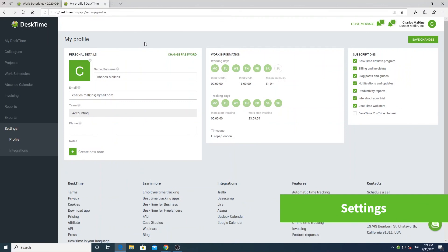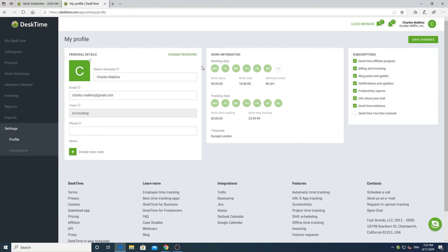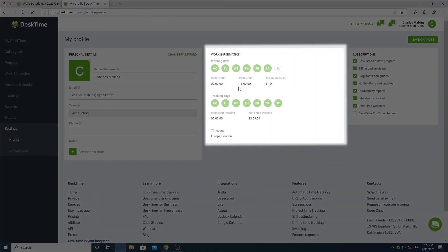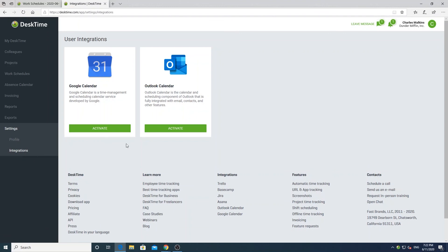In the settings you can view your profile details, as well as manage your calendar integrations. In the profile section you can change your profile picture, email address, and password. Here you can also see the set working days and times for you, as well as when DeskTime will track time for you. In the integration section, you can integrate Google or Outlook calendars into your profile, which will automatically import events from your calendar as offline time after the event has ended. Thank you for watching. If you have any questions, you can always write to us at support@desktime.com. Happy tracking!